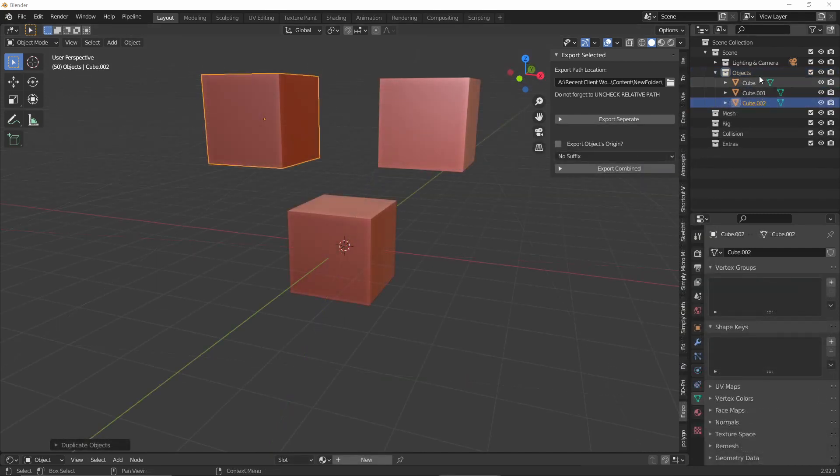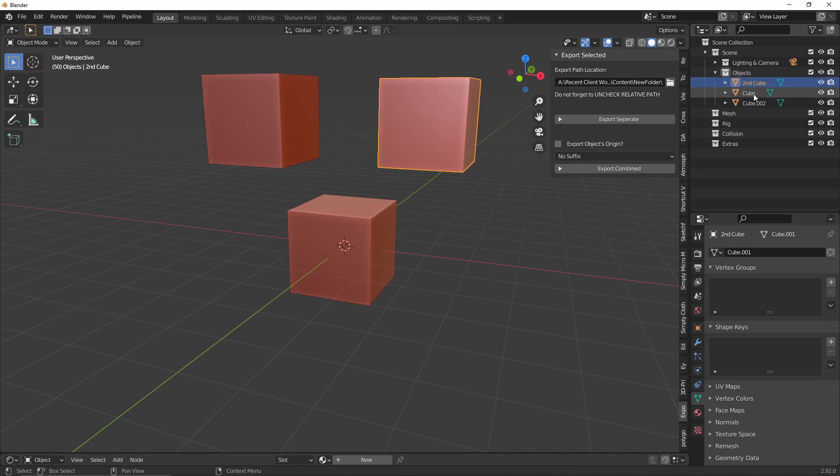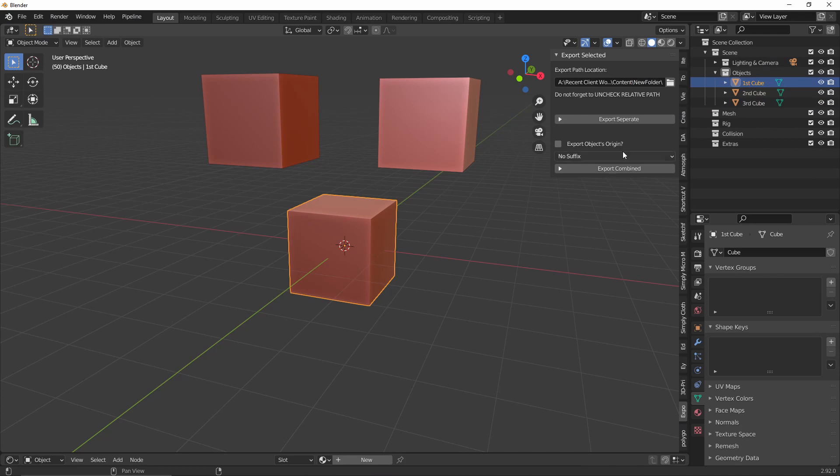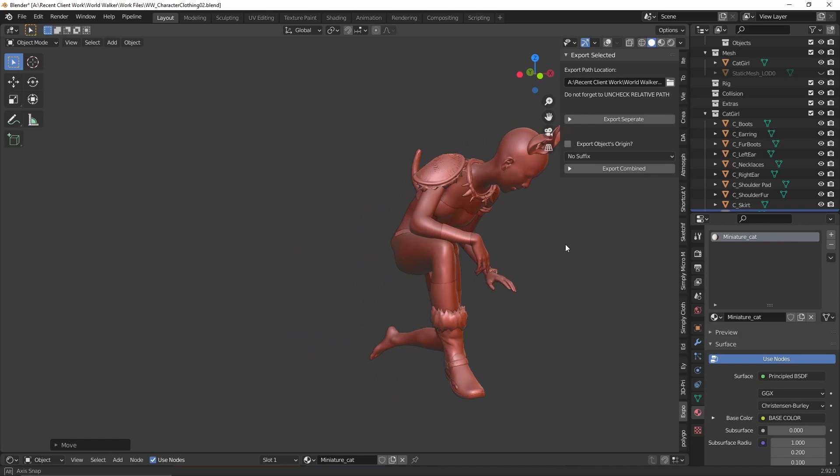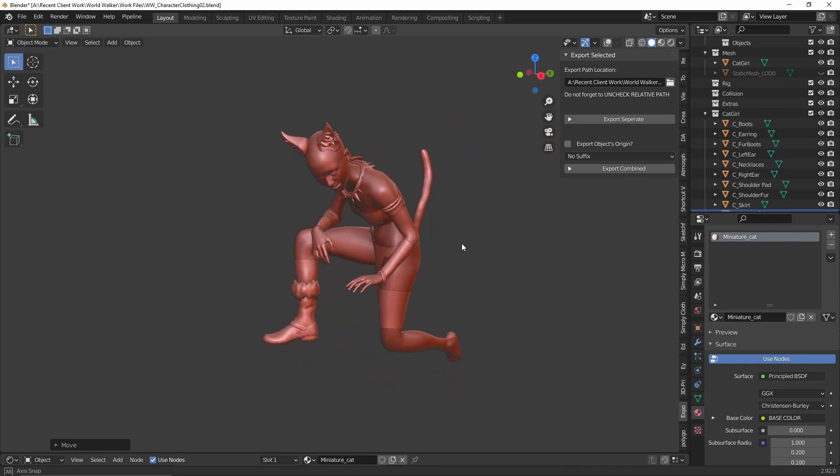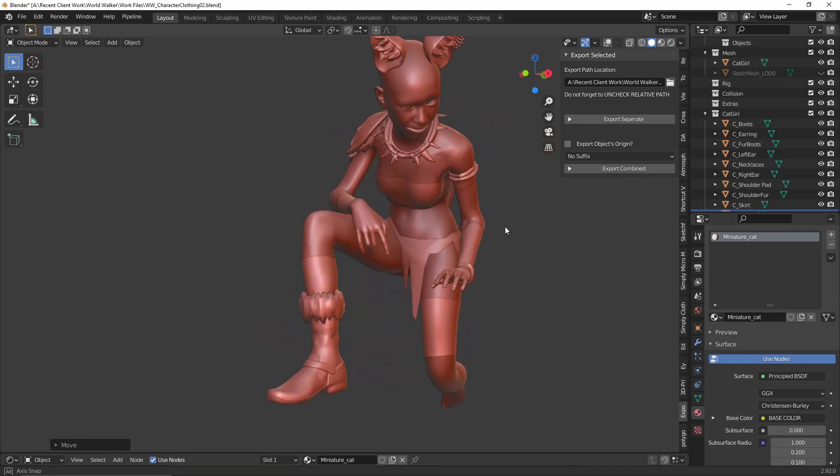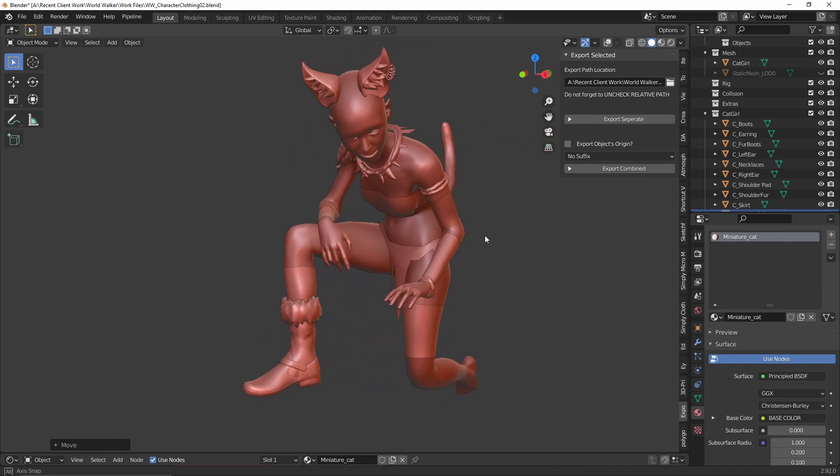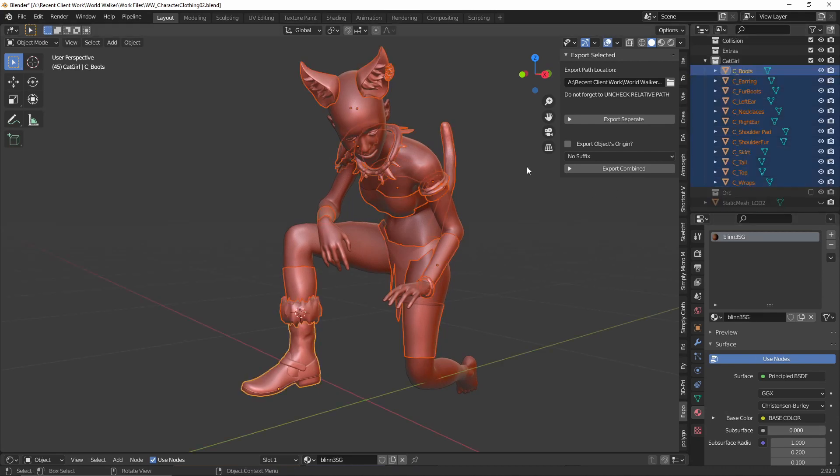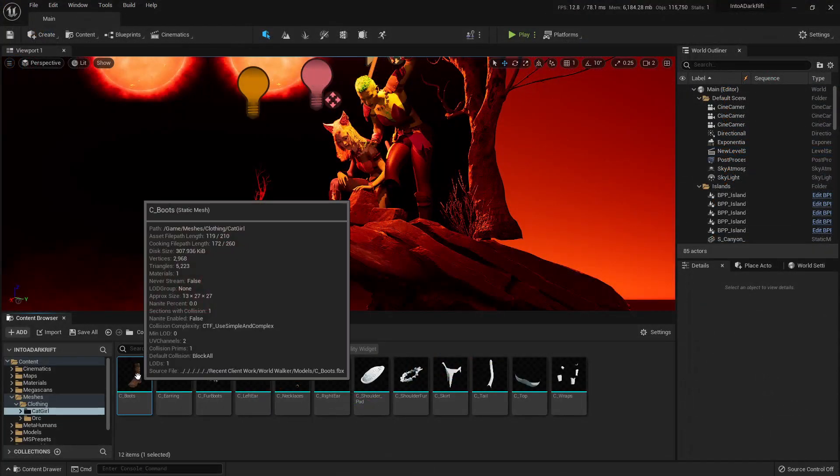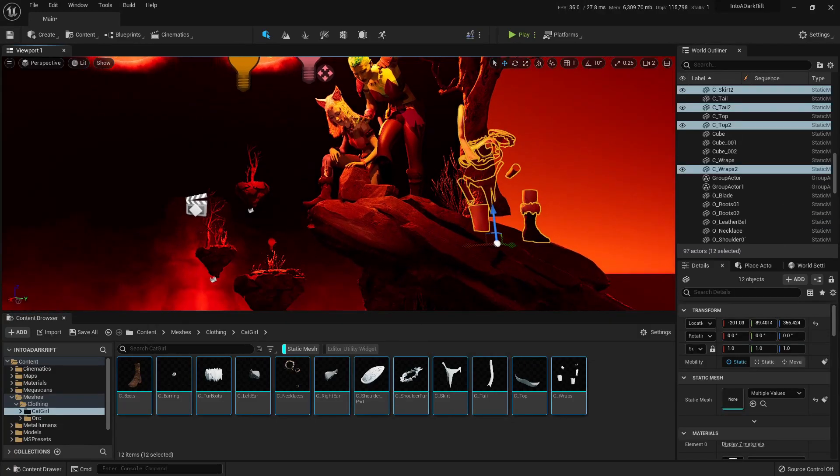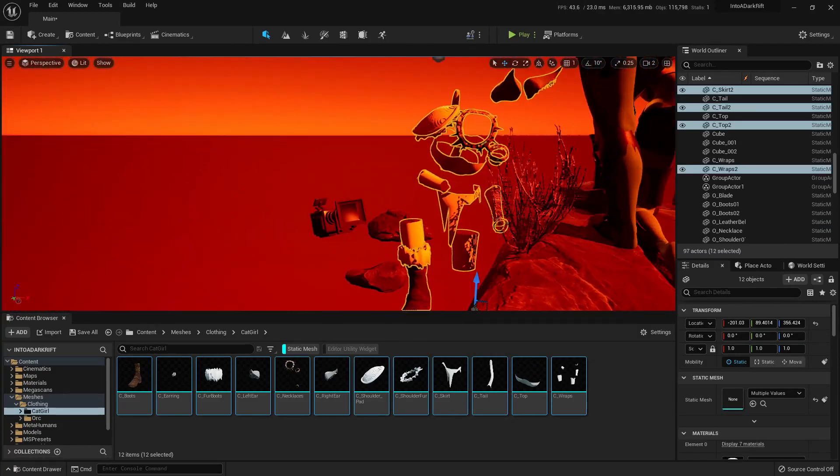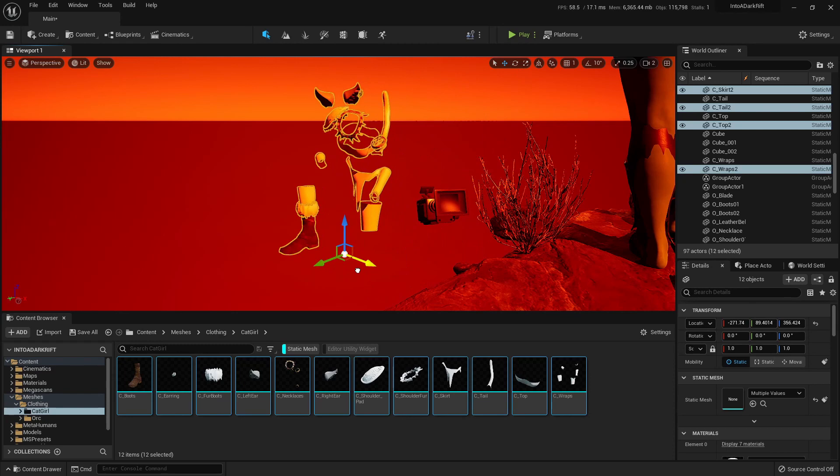When exporting, the FBX files will be named after the names you have in the outliner, so name them wisely. You can choose to either export separate or combined. Let's say you have a bunch of meshes that make up the outfit of this model I've imported into Blender. You can choose to export separately, which means when imported into the engine, they all come in relative to their position in Blender, but as separate meshes.